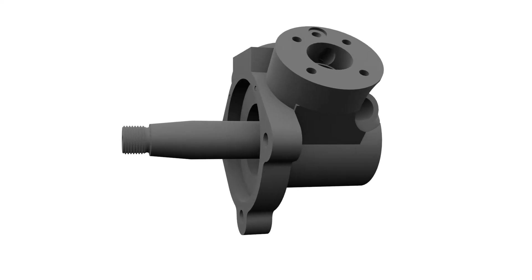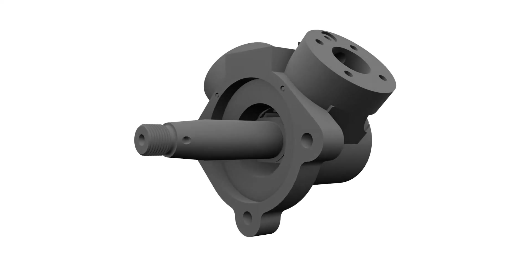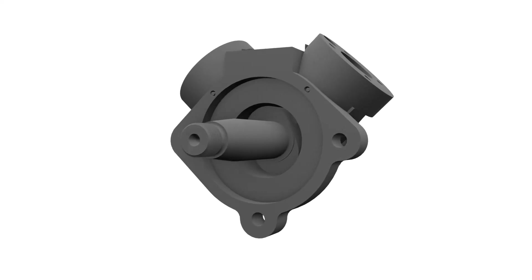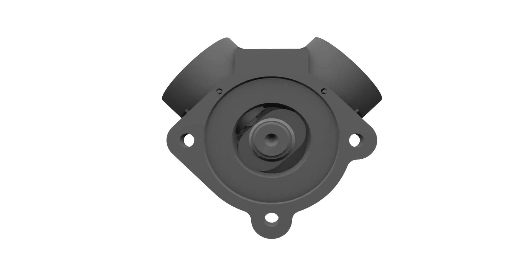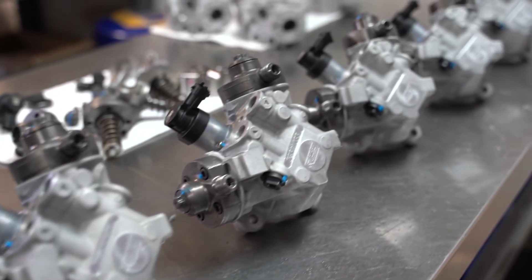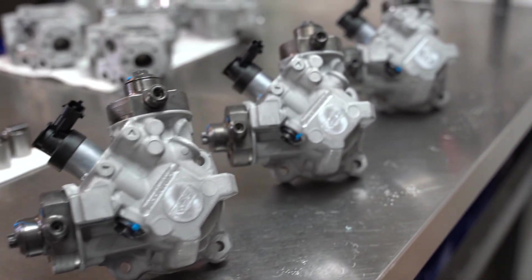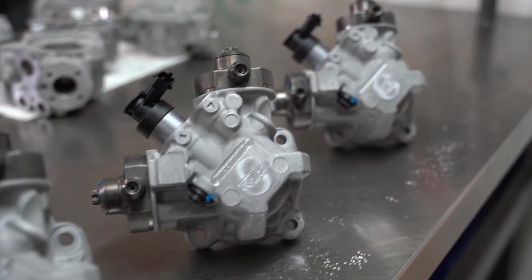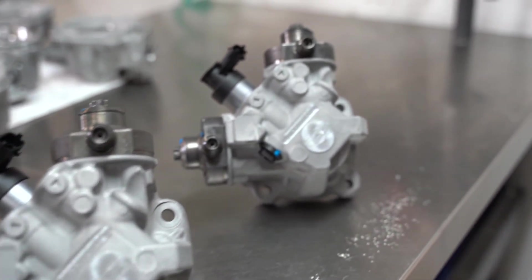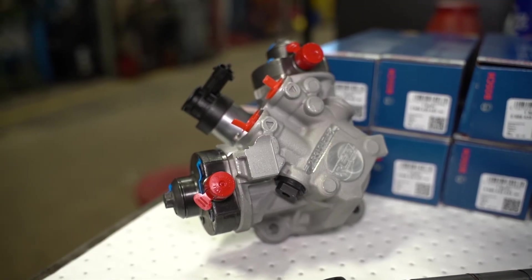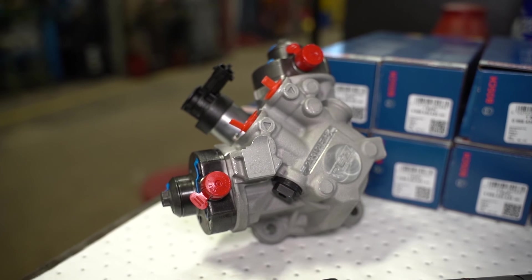This minimizes repair costs, typically necessitating only the replacement of the pump itself instead of the entire fuel system, saving you thousands of dollars in repairs.